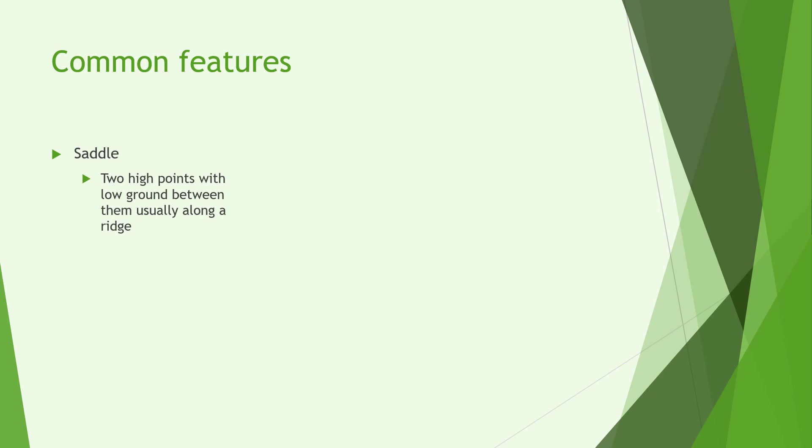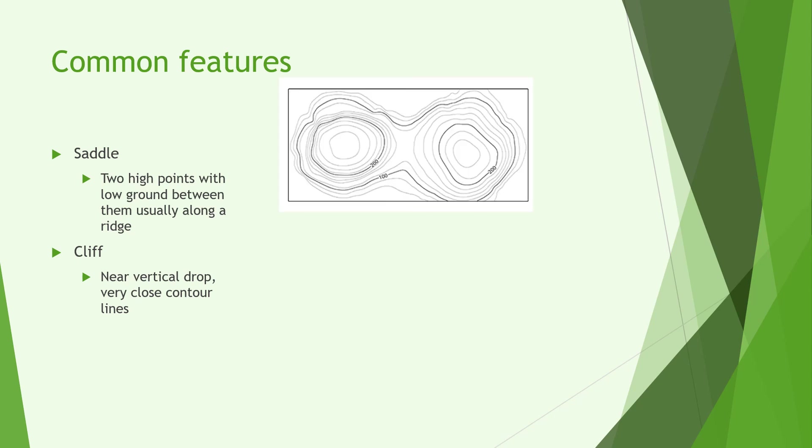Next we have saddles and cliffs. A saddle is two high points with low ground between them usually along a ridge. This could be two hills with a bit of low ground in between or it could be part of a mountain range or ridge line with just two high points and a slight dip in between. A cliff is a near vertical drop and due to this the contour lines are very close usually with some sort of map symbol identifying that it's rocky or that is in fact a cliff.